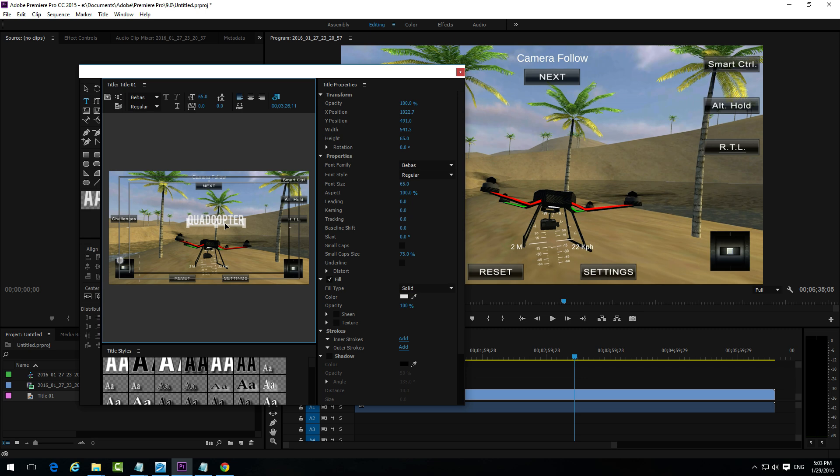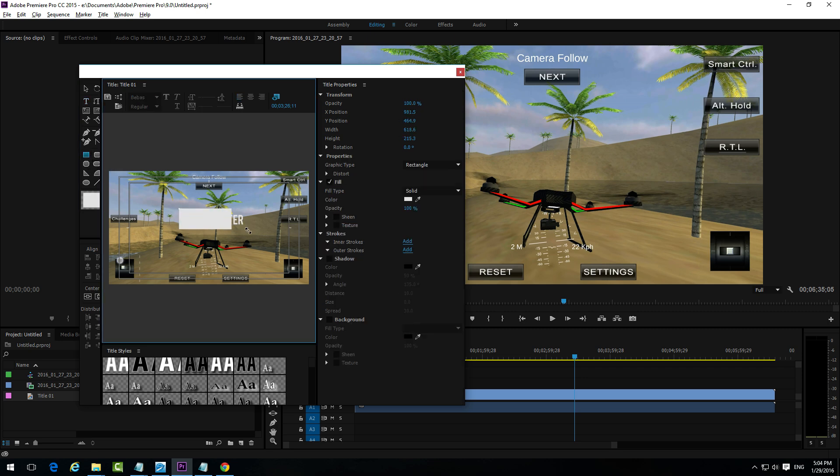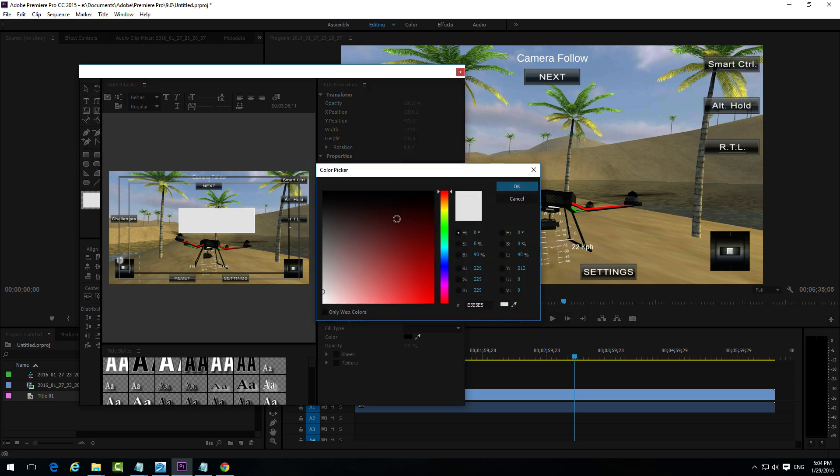And now here's the rectangle tool. Select that one. And draw a rectangle over your text. Now here at Fill we have the color of that fill, of that rectangle. Let's change it to black for example.